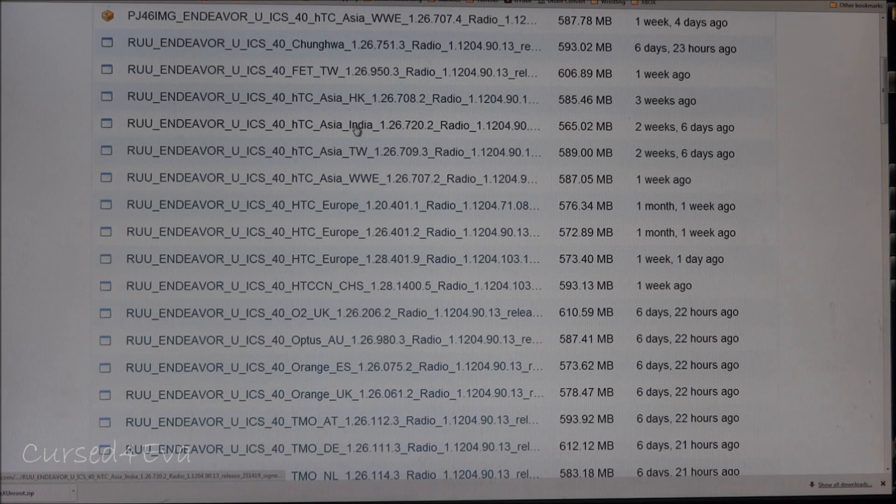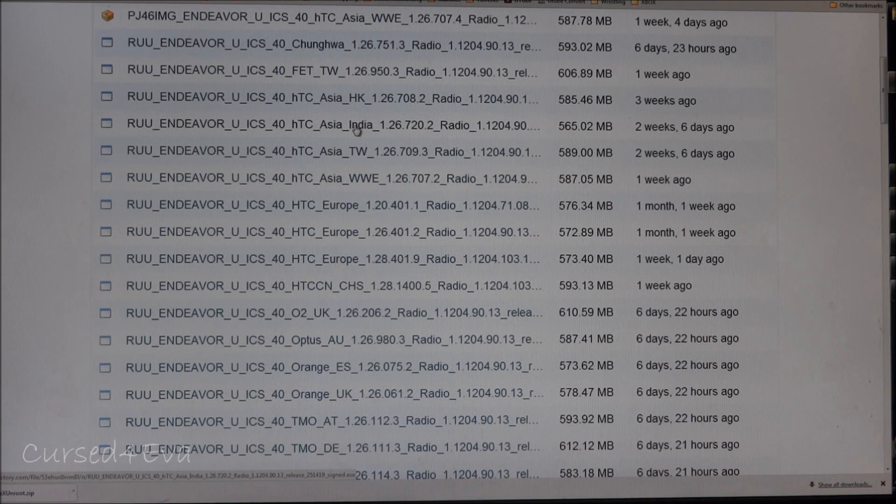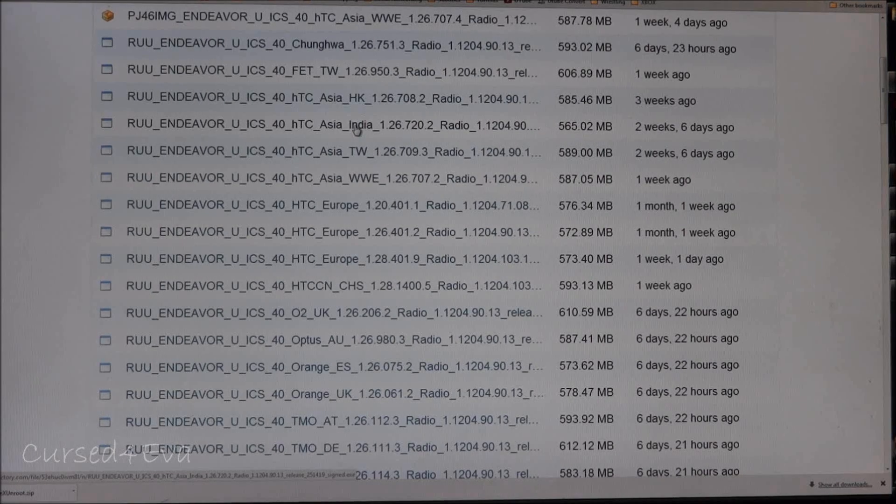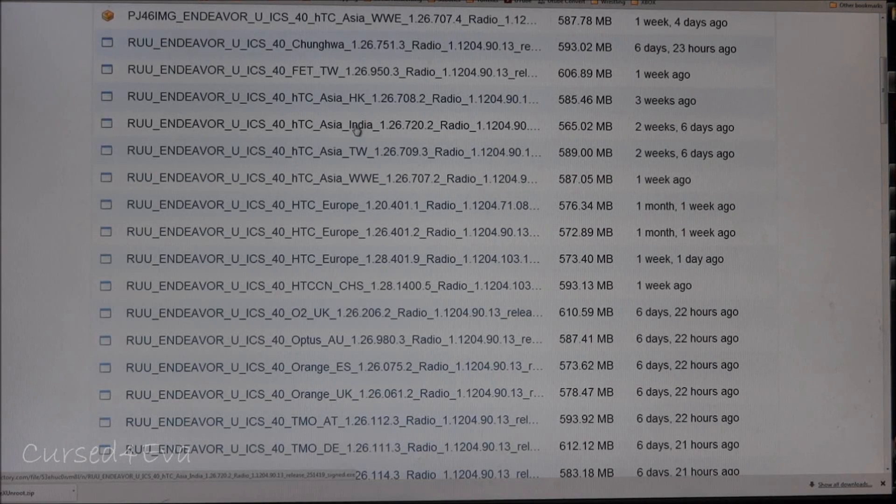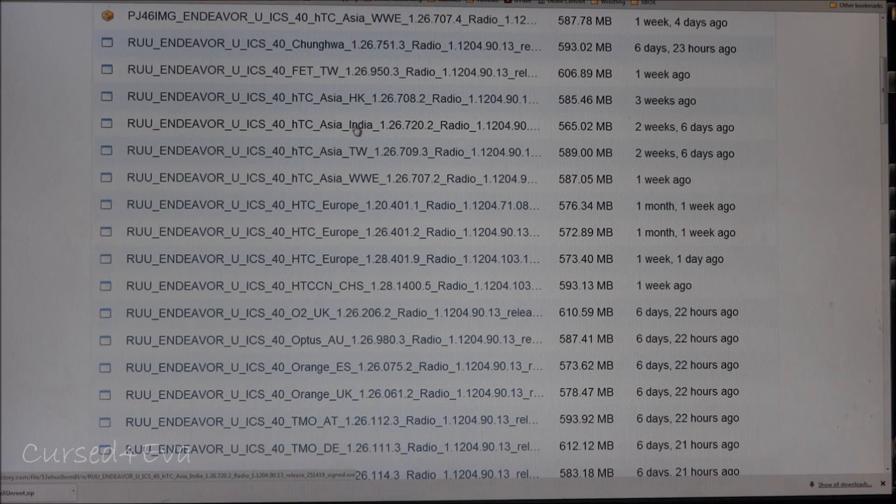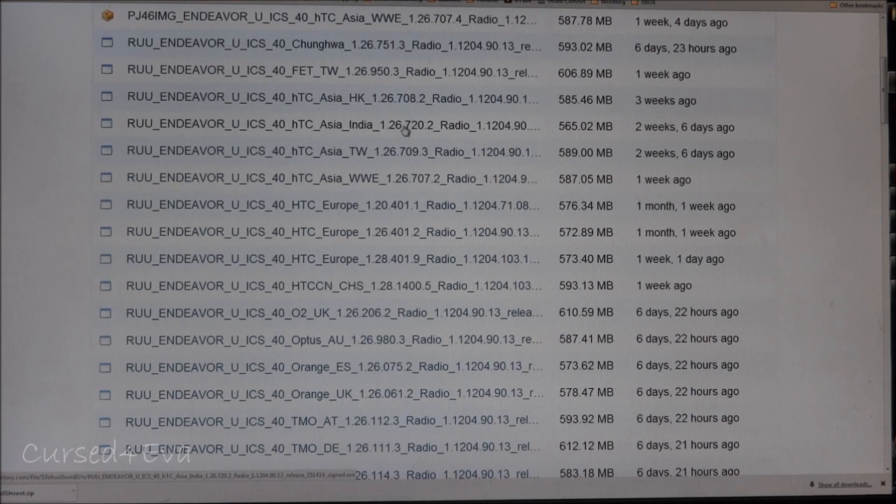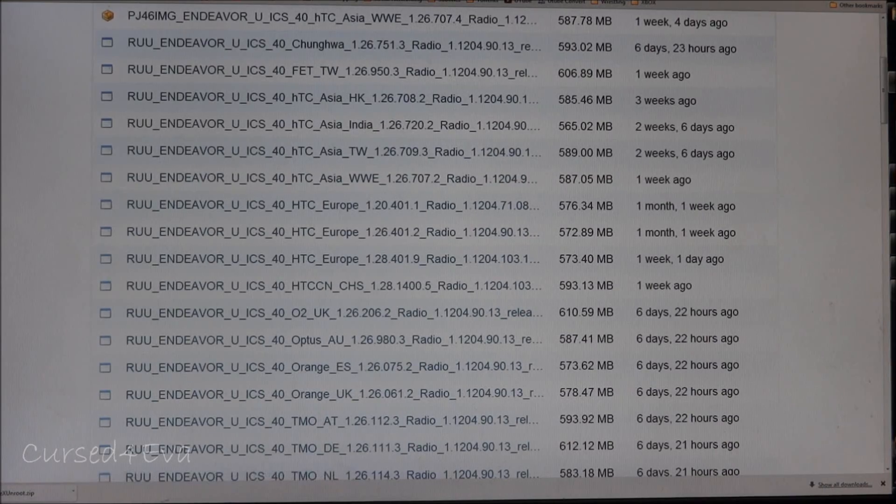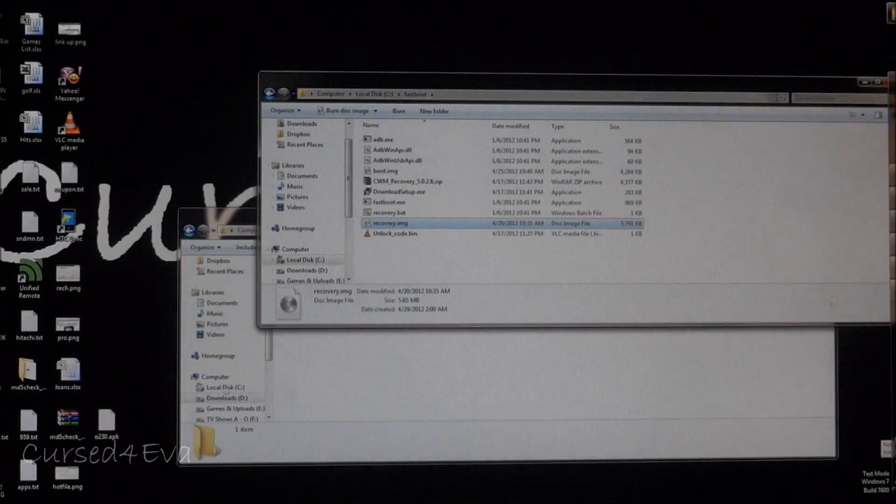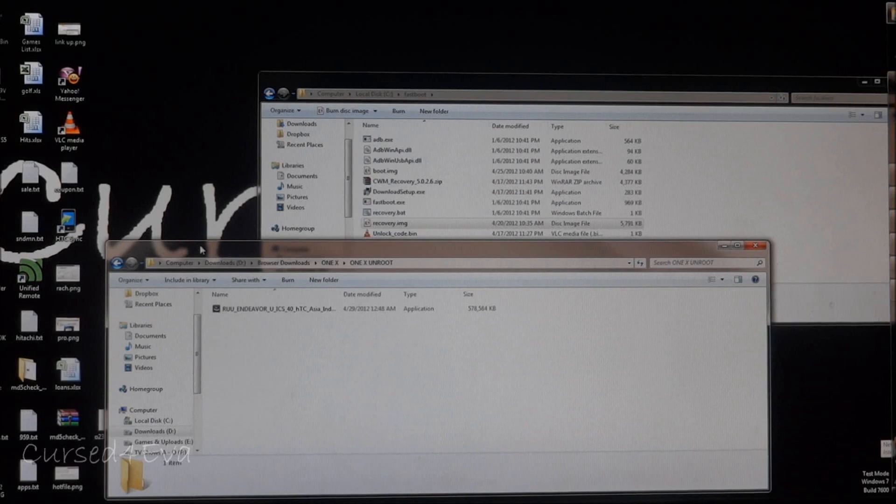For me it says Asia India and there's only one that says that, so that's the one I need to download. Depending on your carrier or the place you're from, download the correct one. If you have your CID, you can use that to check. I've downloaded that and saved it somewhere.